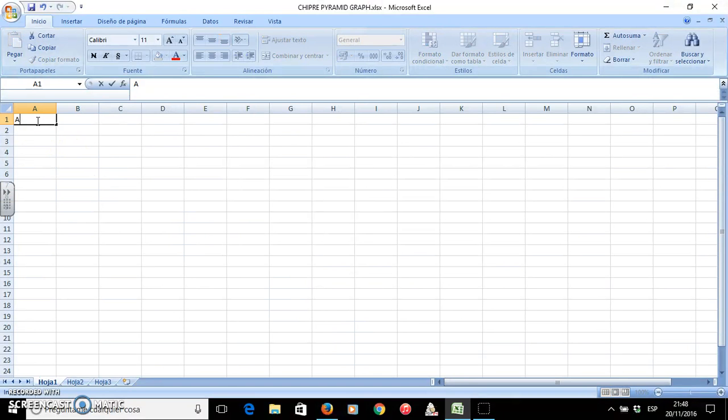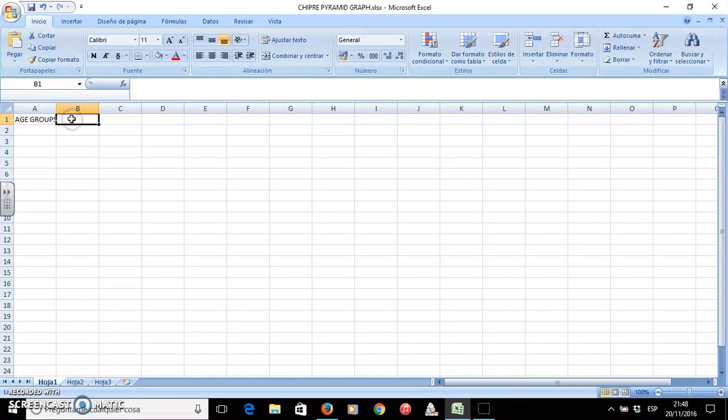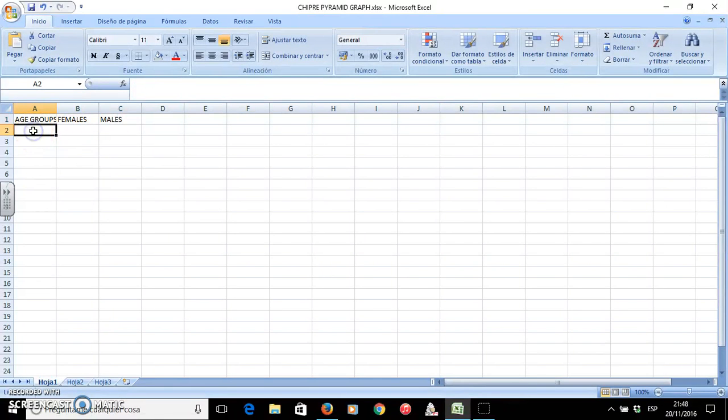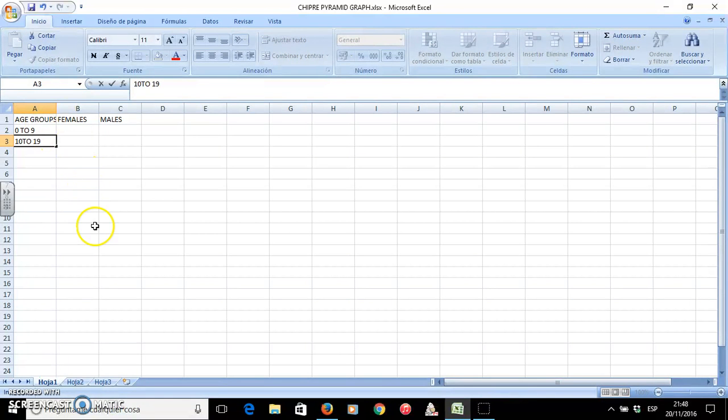On the first column I will write the age groups that we are going to use, on the second one the data for the females, and on the third one the data for the males. Then the age groups from 0 to 9, 10 to 19, and so on.